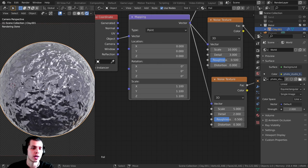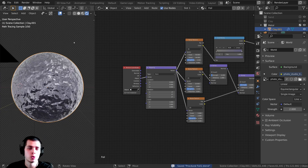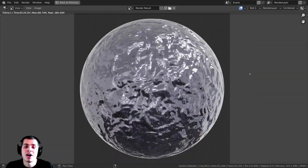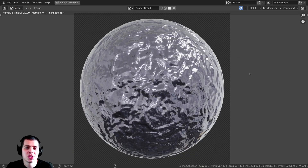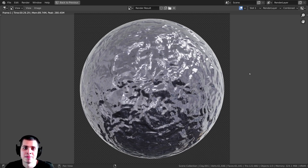I'll press F12 to render out the final image. There we go — that's the procedural foil material. Thank you for watching, I hope this video was helpful, and I will see you in a future video.